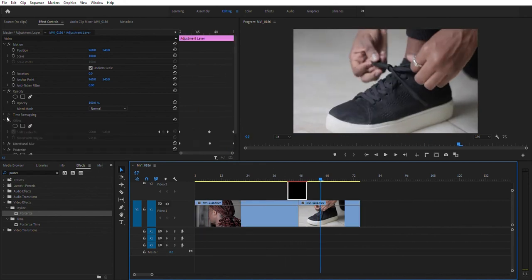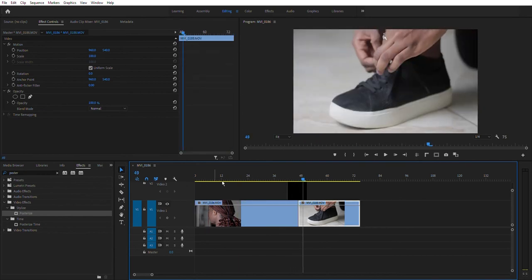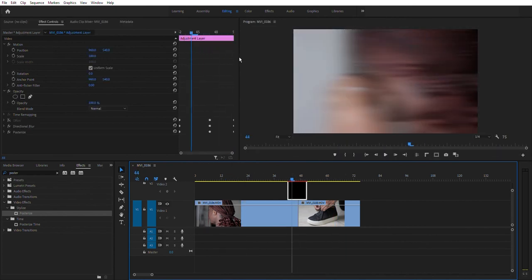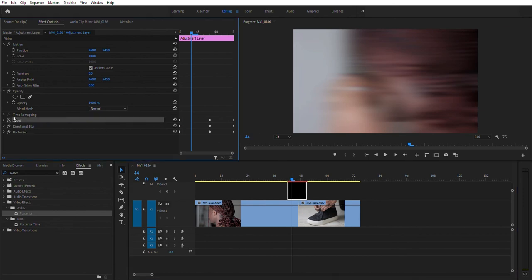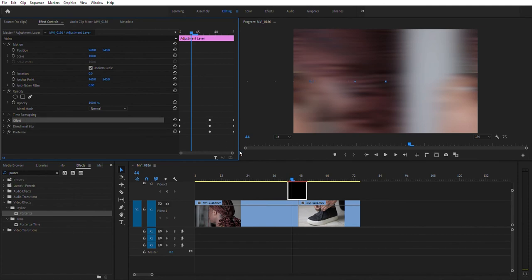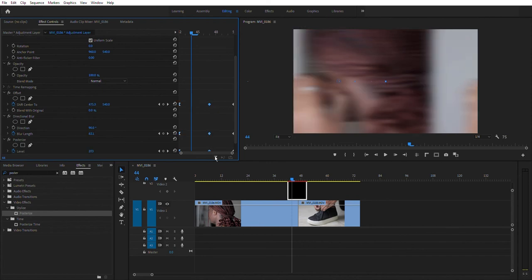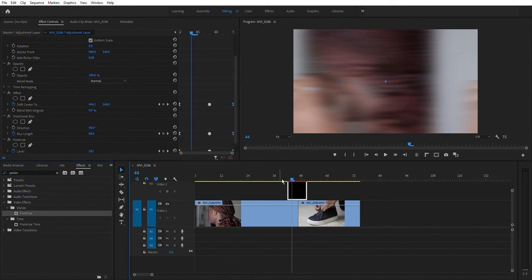Now when you play that through, you'll see the full effect. You can disable it by right-clicking and pressing 'Enable' to compare before and after. Now to polish it up, let's select all the beginning keyframes — hold Shift to click each one — right-click and choose 'Ease Out.' Select the middle keyframes and choose 'Auto Bezier.' Select the last keyframes and choose 'Ease In.' This creates a nice smooth, slowing motion effect.